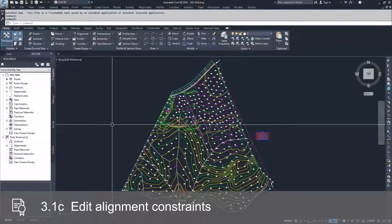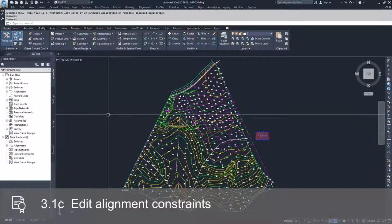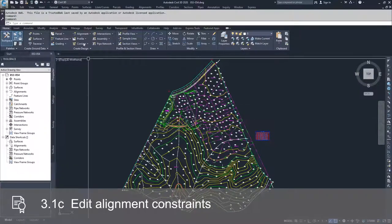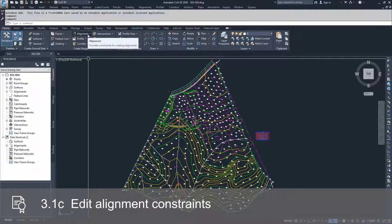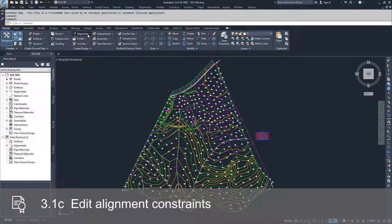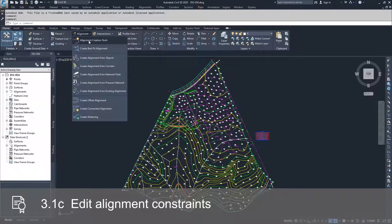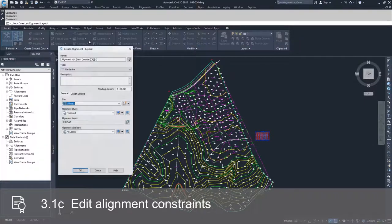In order to get that, we're going to have to first get into our alignment creation tools. So we're going to go up to our Home tab of the ribbon bar, go into the Alignment dropdown and choose Alignment Creation Tools.